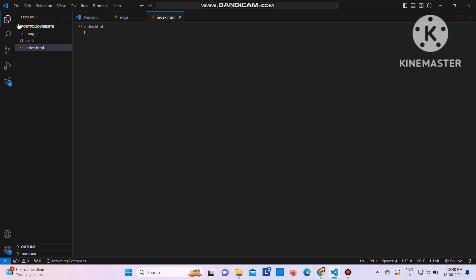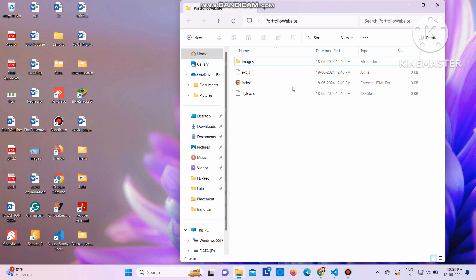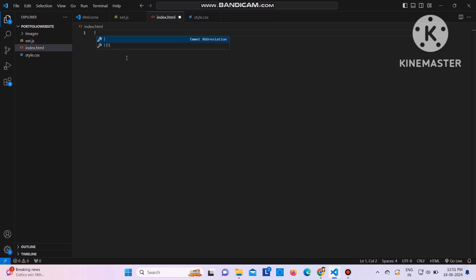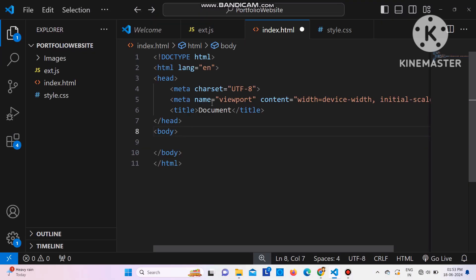I'll create 'index.html' where I'll be writing the HTML code, and one more file 'style.css' to write my CSS. So three files and one images folder have been created. Now let's go back to Visual Studio, open index.html, type an exclamation mark and hit Enter so the boilerplate code comes automatically.